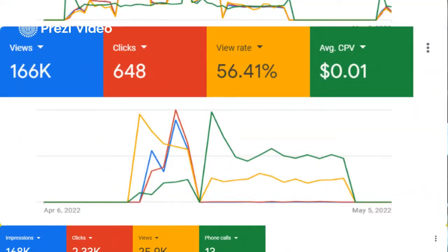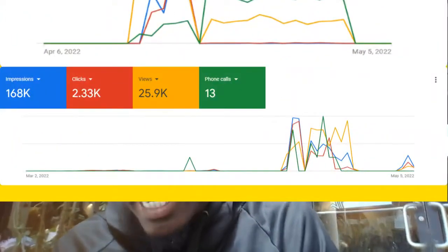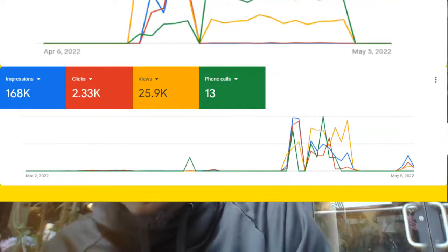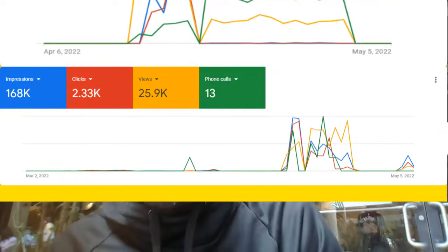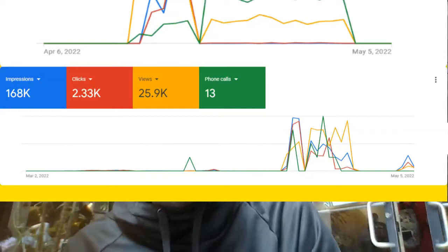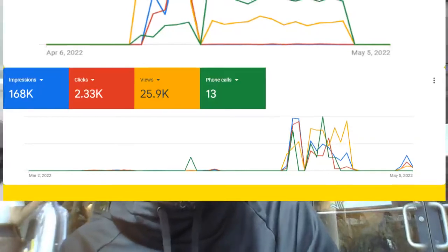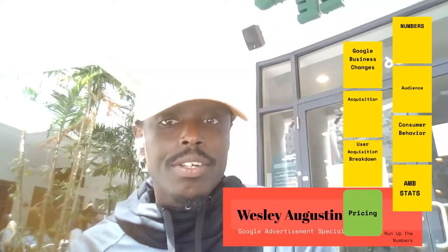This next account is for a person signed to Lil Wayne — I can't reveal their name. We got 166,000 views, 648 clicks, a view rate of about 56%, and just one cent per view — undeniable numbers. And here are Daniel's numbers again: 168,000 impressions, 2,333 clicks, 25,900 views, 13 calls tracked directly, and the account overall got 30 calls. Numbers definitely do not lie.